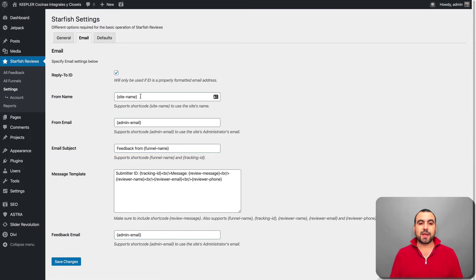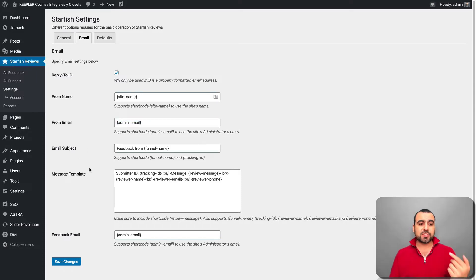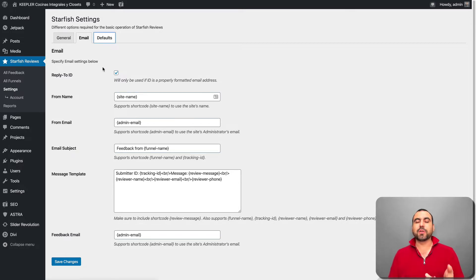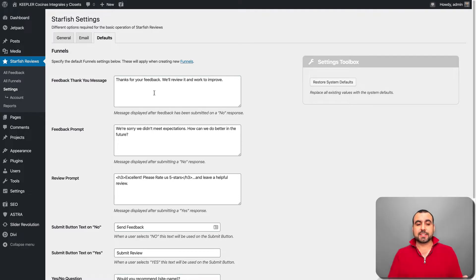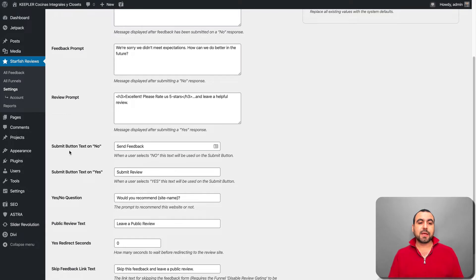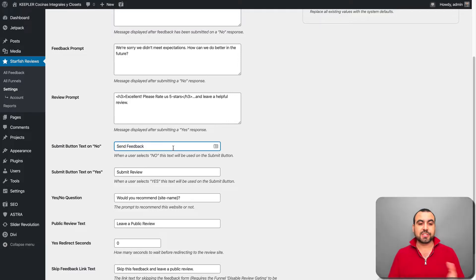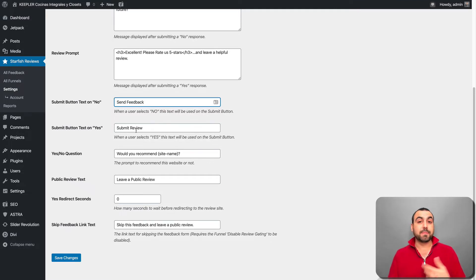The email field will by default grab the admin email for this site, but you can change it here. You have options for from email, email subject, message template, and feedback email. You can also customize what the messages say — you can even translate them from here. You have feedback thank-you message, feedback prompt, and the submit button text, which currently says 'send feedback' but you can change it to 'submit review' or whatever sounds nicer.